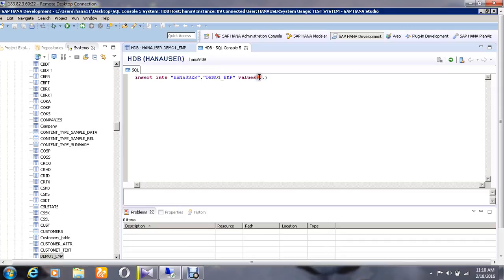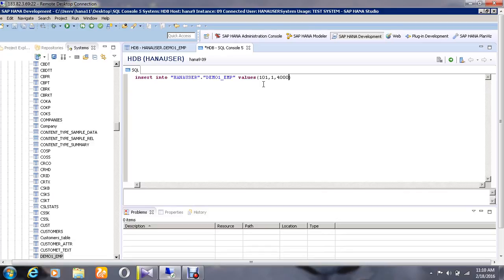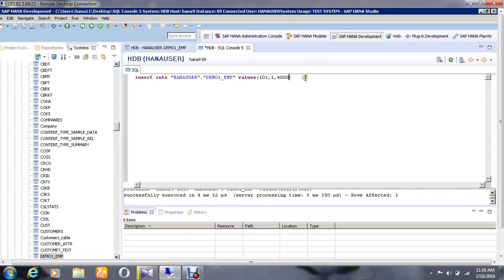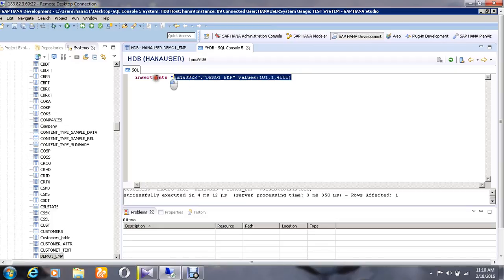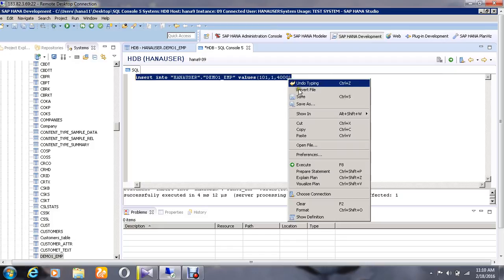The values I'm going to enter here are: Employee ID as 101, Department Number as 1, and Salary as 4000 for the first employee. Execute it. If you want to add another employee, just copy and paste it again.